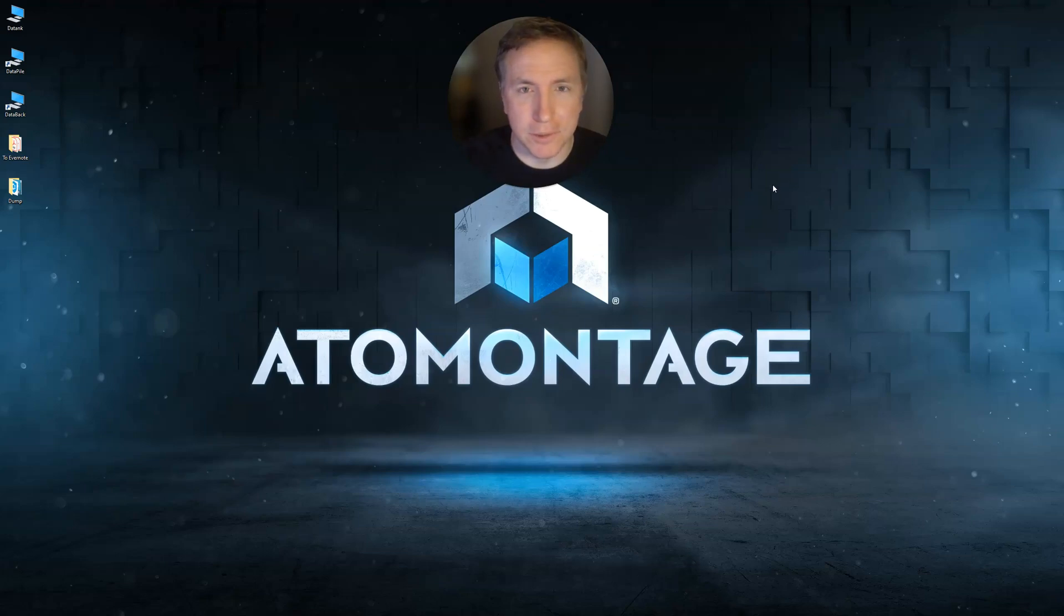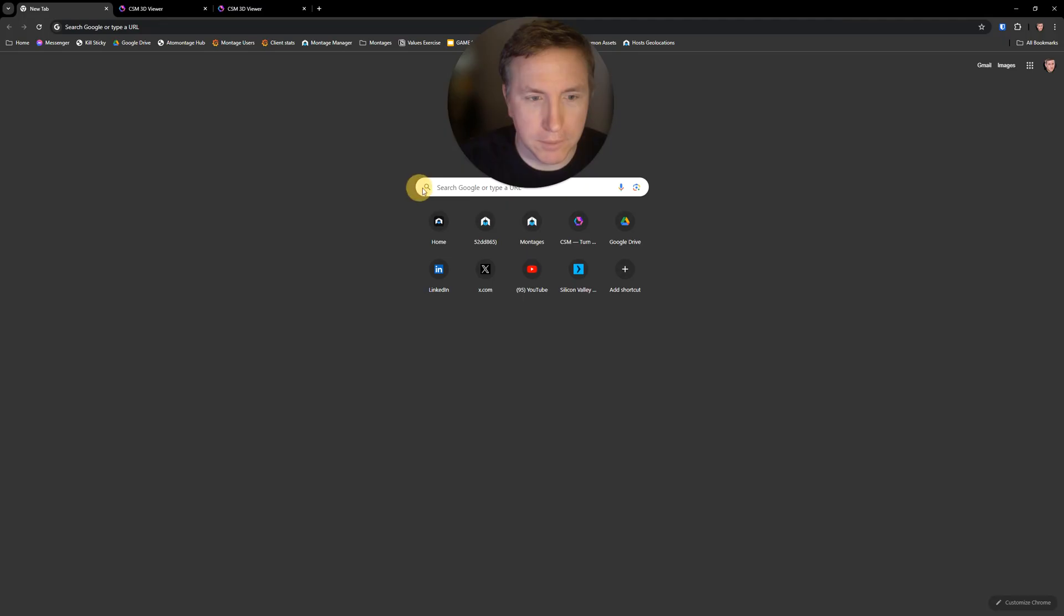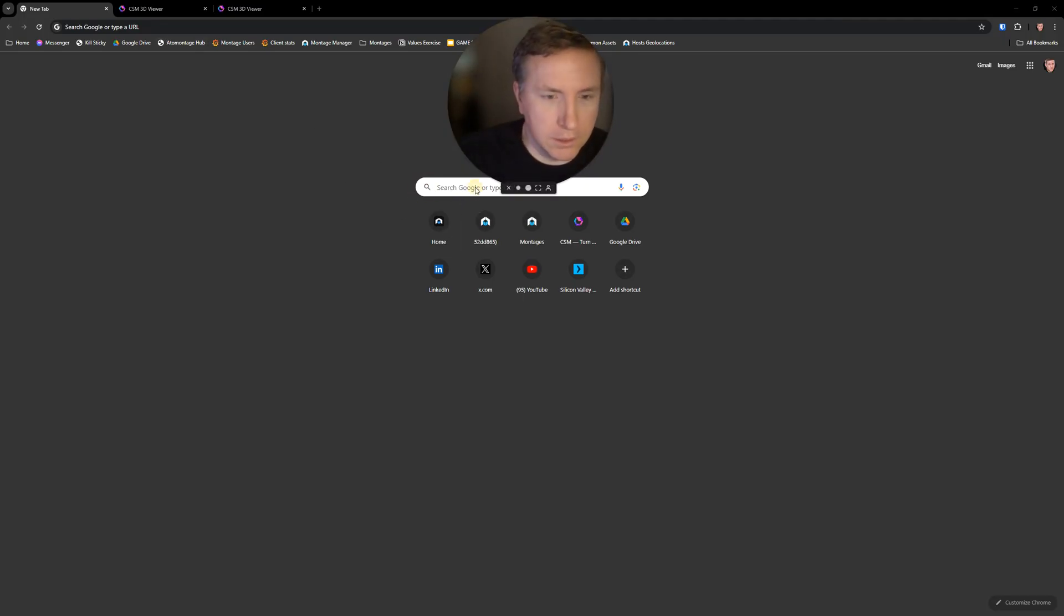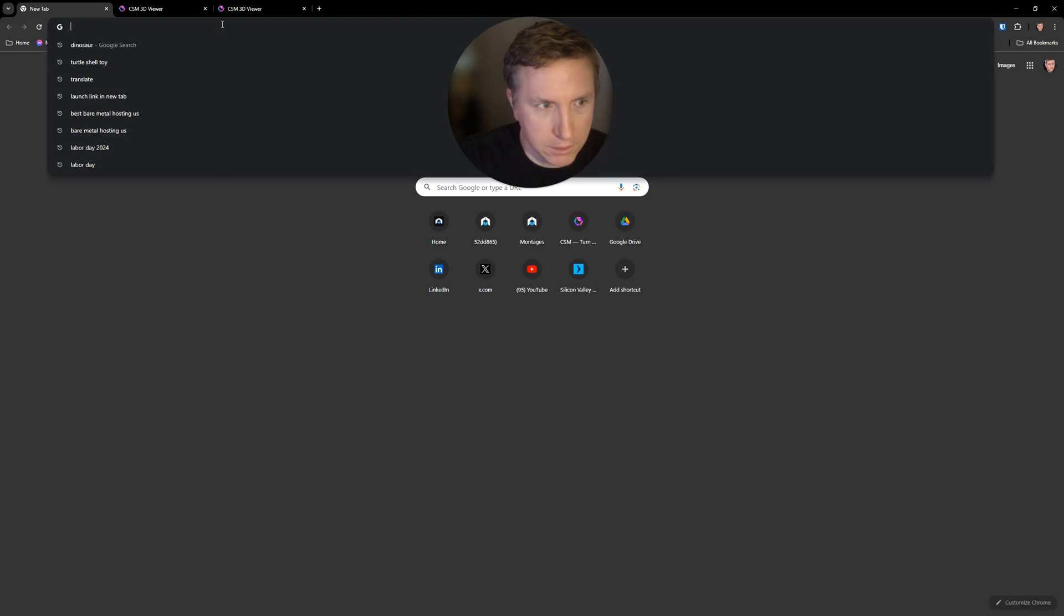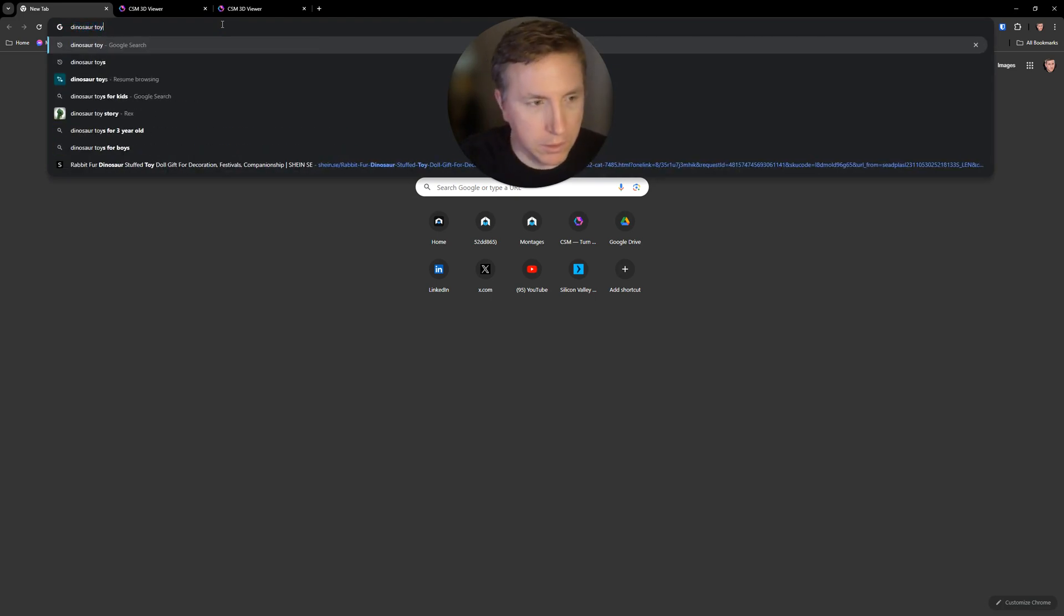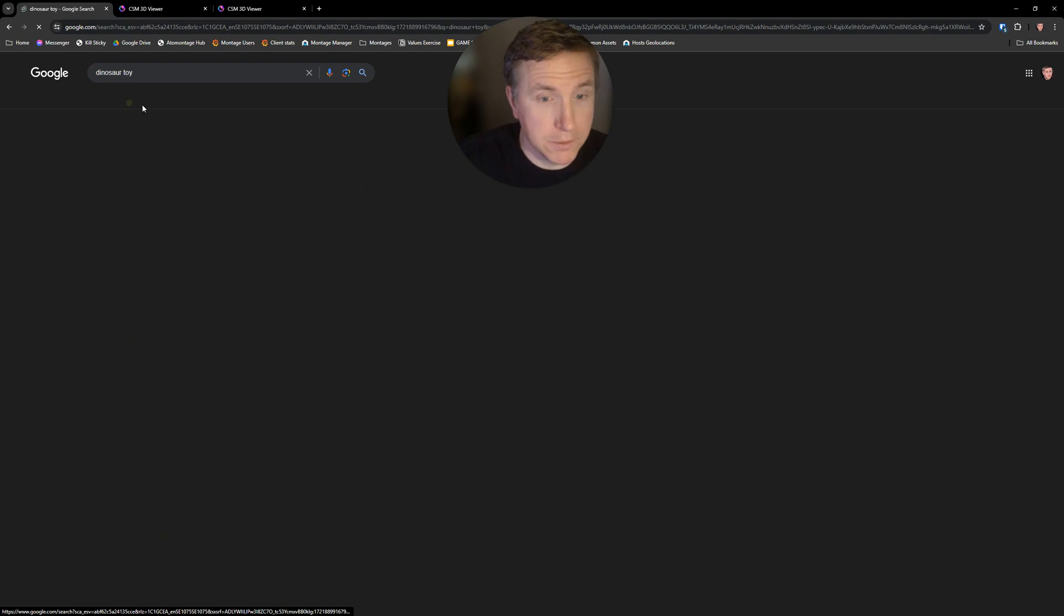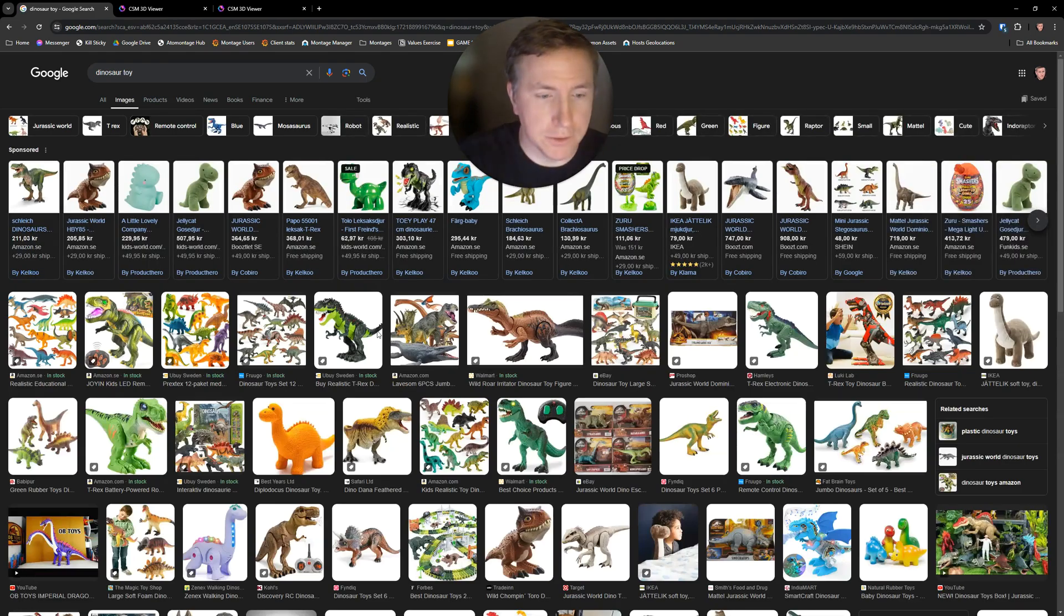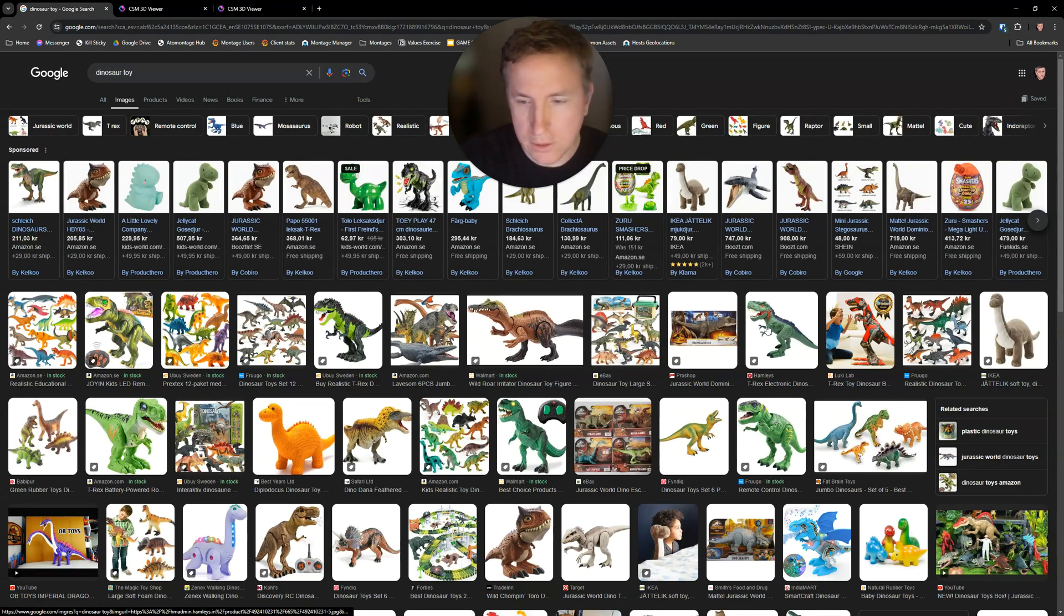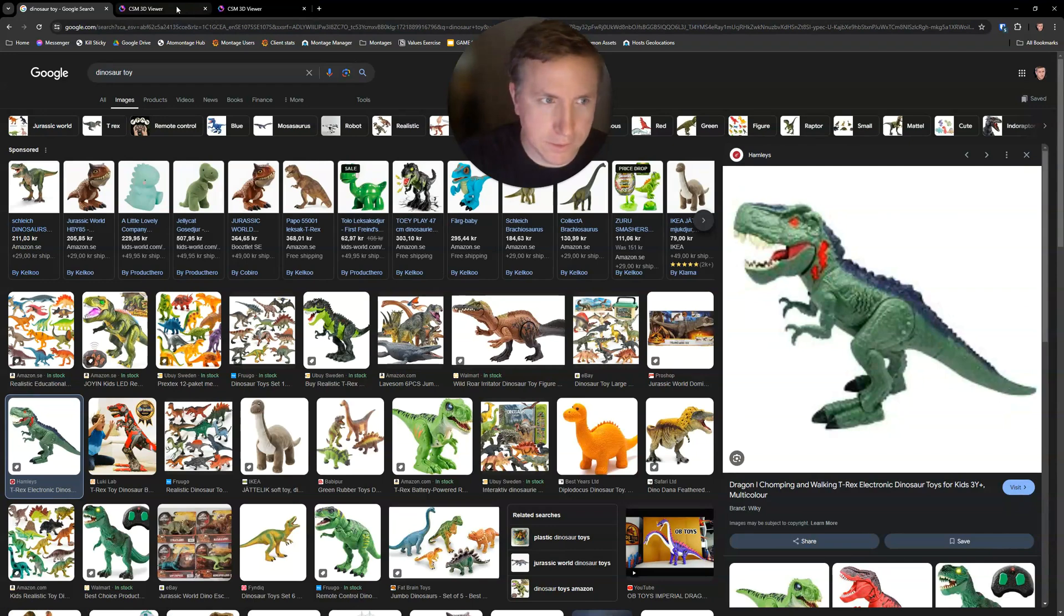Hi guys, this is Dan Tabar of Adamontaj and I'm going to show you some really cool stuff that just came online today. So I will start a Google search for, let's say, dinosaur toy and go to images. Image search, good old image search. And click on any of these guys.